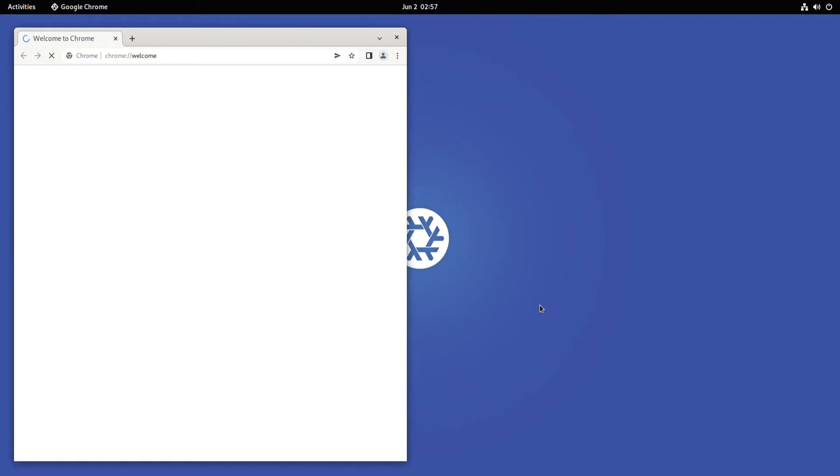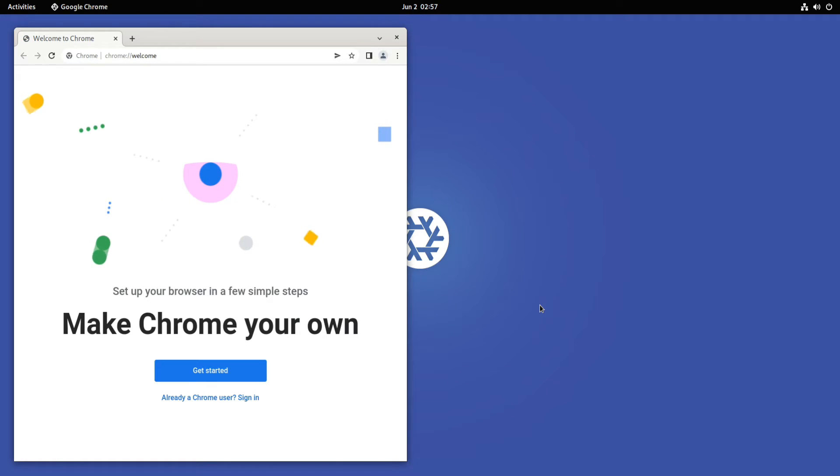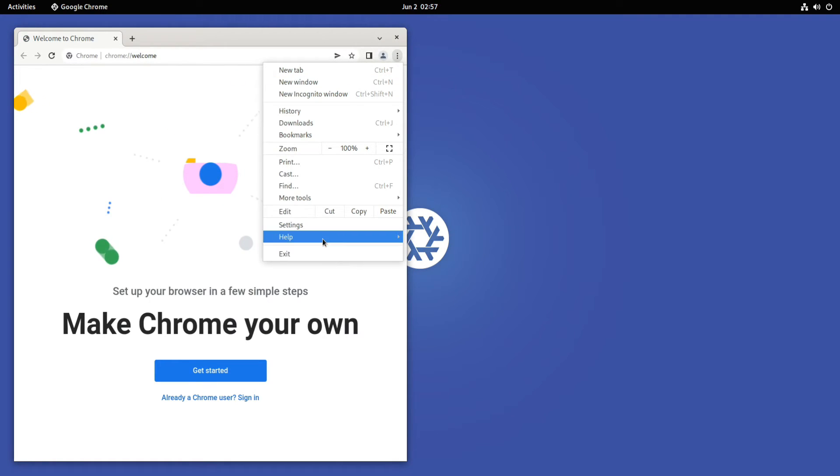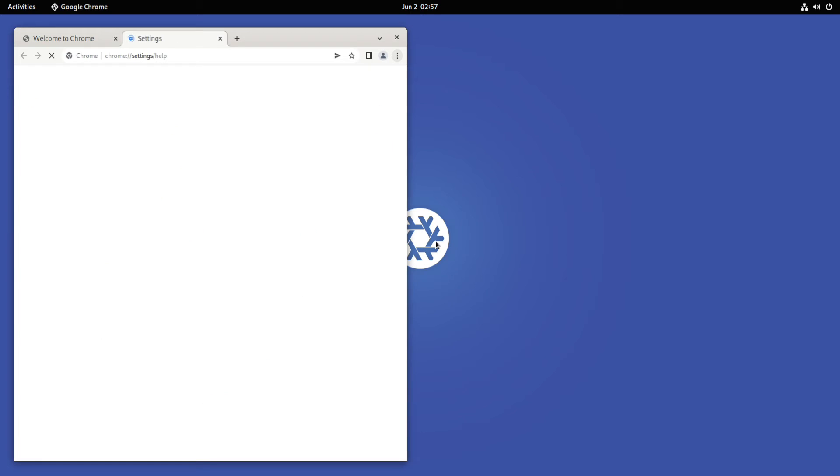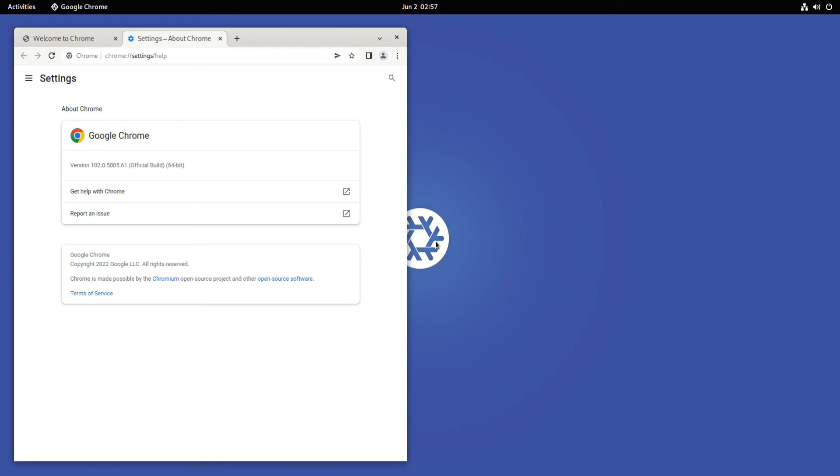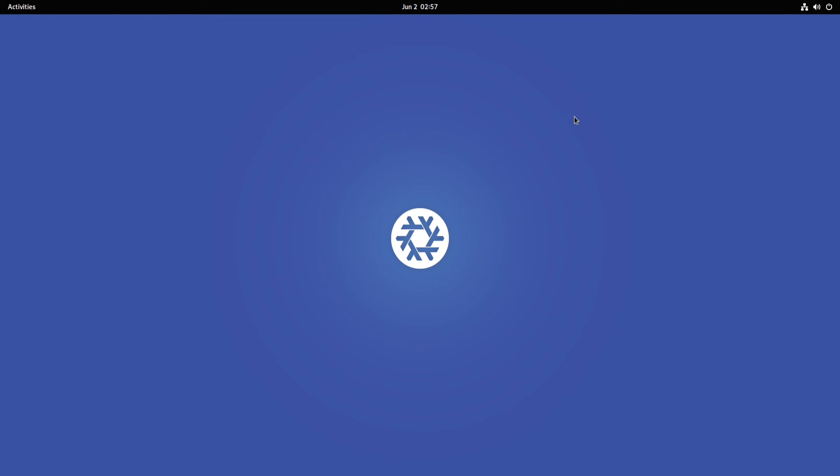It's here. Google Chrome's most recent and stable version is hereby installed on NixOS 22.05. You may start using it. Anything to ask, comment it. Thanks for watching, good day.